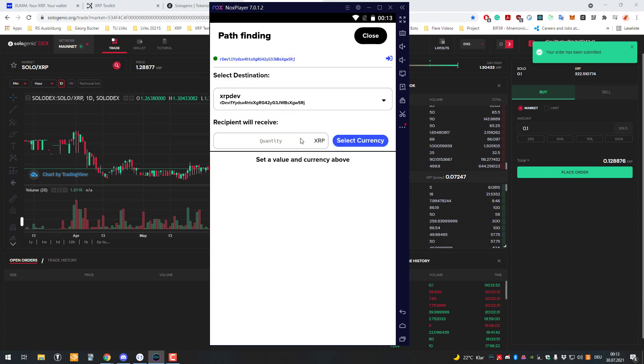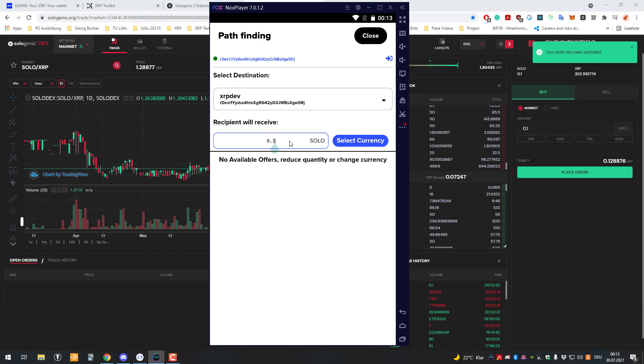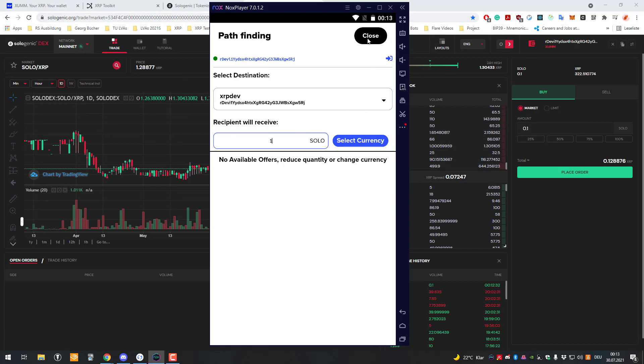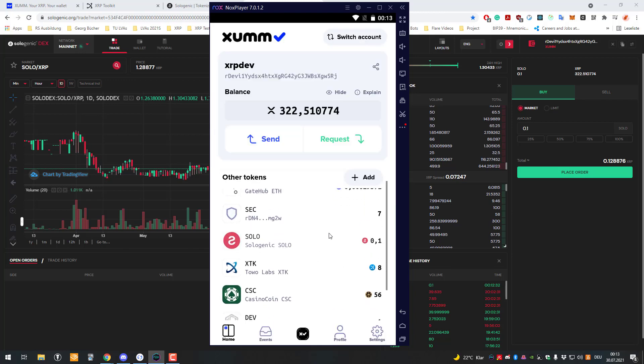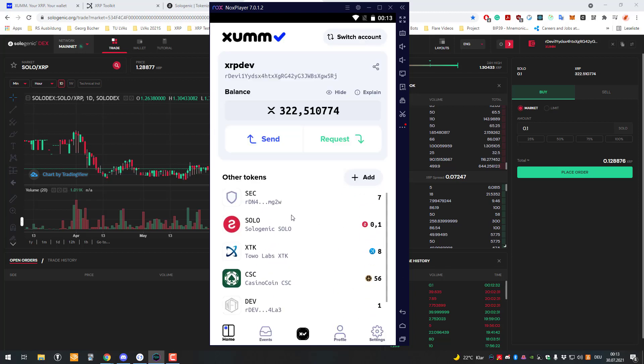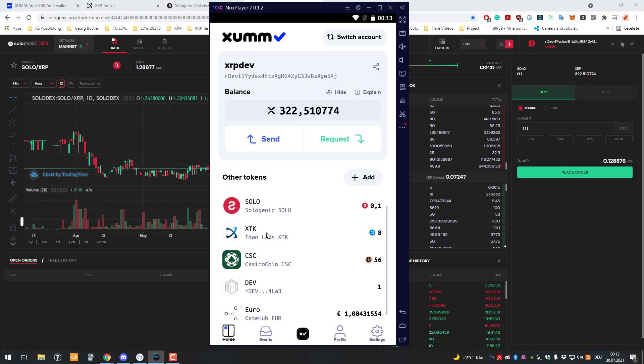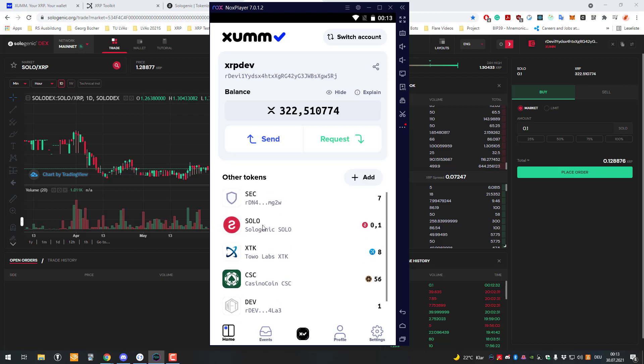We can select that I want 0.1 Sologenic, and then it's showing you all the possible paths here. It doesn't seem to work though. For example, there's not enough liquidity to solve it also with pathfinding, so you have to directly trade it on the website here. It doesn't work any other way yet. So that's how you can trade XDK and also trade Sologenic. Thanks for watching and see you in the next one.